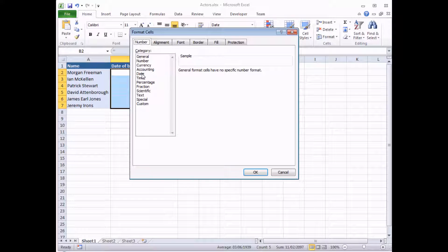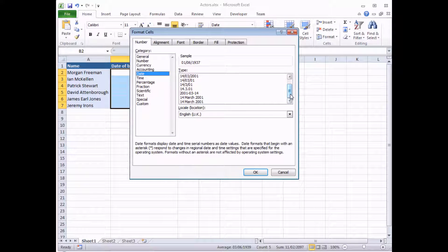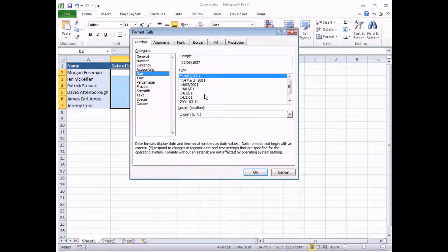One of those categories is called Date. The slightly disappointing thing is that when we click into the Date category and look at the list on the right-hand side, we don't have much choice — just a few small variations on the one we already have, but not the precise one that we want. So what we're going to do is head down to the bottom of this list and look for the option called Custom.